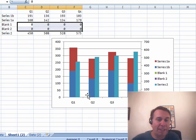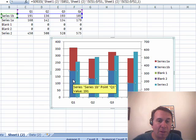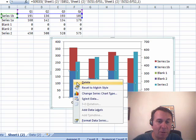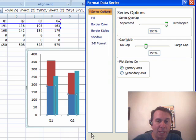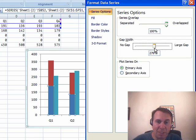Now to fix this, what we have to do is choose the Series 1, Format, and we're going to increase the Gap Width, now, let's just try about 270,